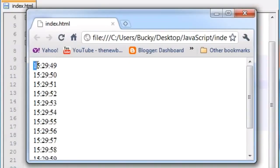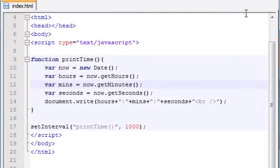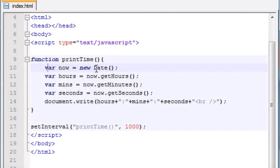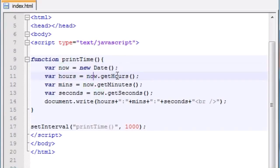I could have formatted this nicely — maybe showing 3 o'clock instead of military time, or keeping it on the same line instead of a new line each second. But I only had about 10 minutes to make this tutorial. What I wanted to show is: we used setInterval, a built-in JavaScript function, to call our printTime function every second. printTime used the date object to store the current time in the variable now, then used getHours(), getMinutes(), and getSeconds() to build a simple clock on our website.